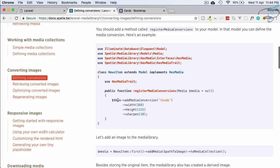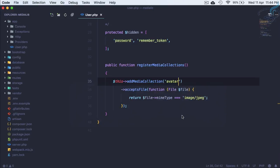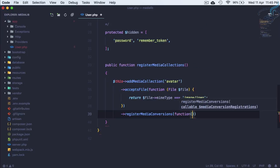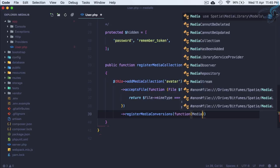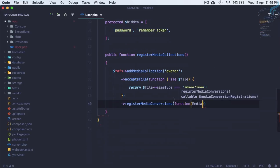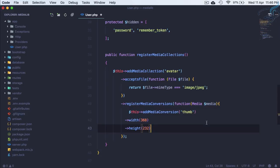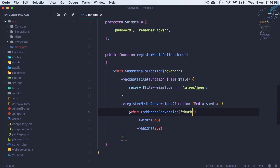To define a conversion we use the 'addMediaConversion' method with a conversion name, then we provide height and width. We already have 'addMediaCollection' for the avatar. On this collection we need to register our conversion, so we use 'registerMediaConversions', which takes a function. Inside the function we pass the media object — don't forget to import 'Media' at the top. Inside that function we define the conversion, which is for a thumbnail.